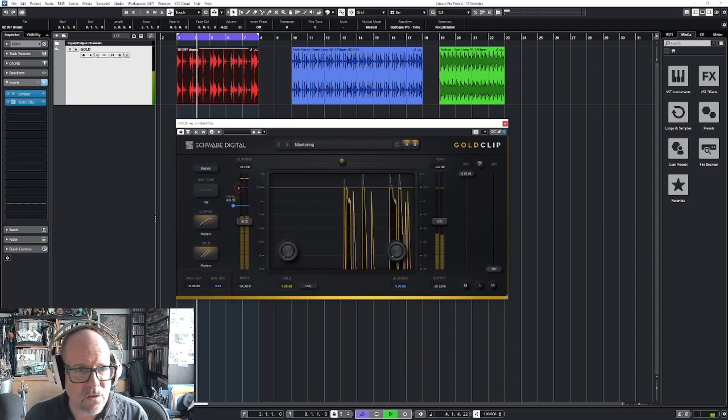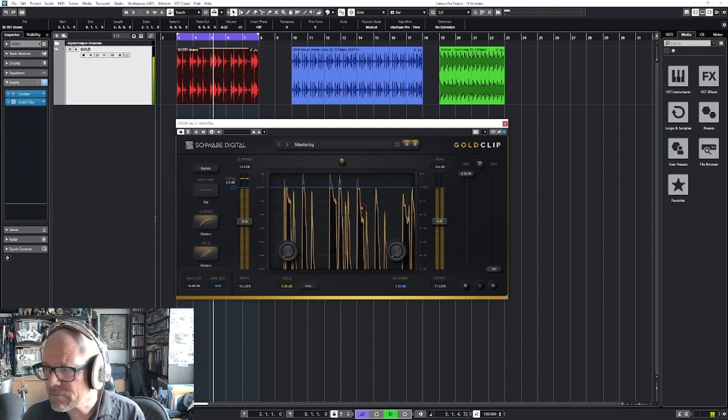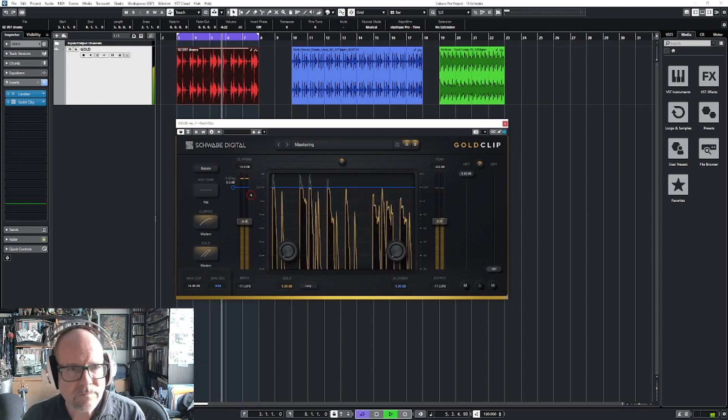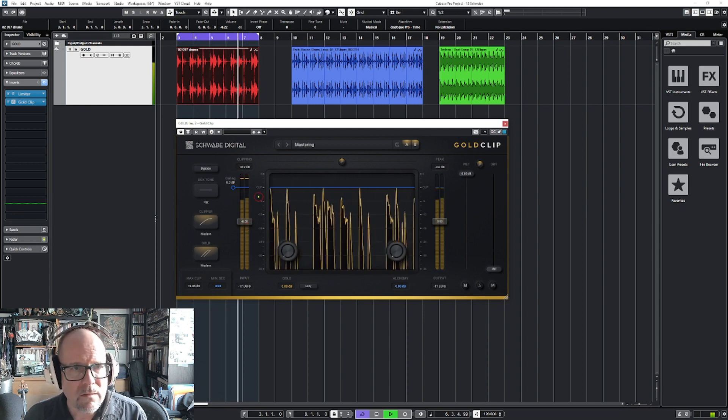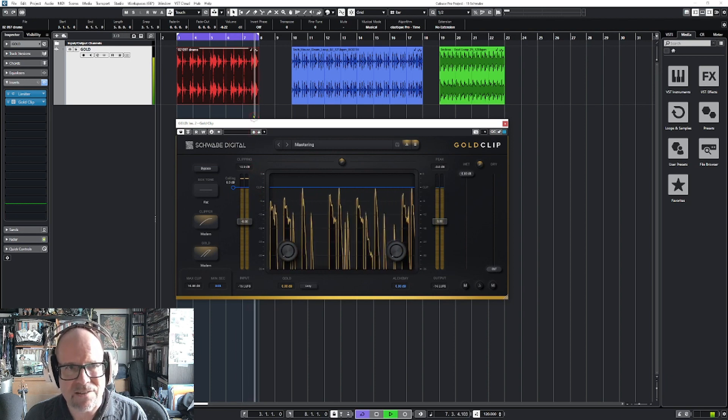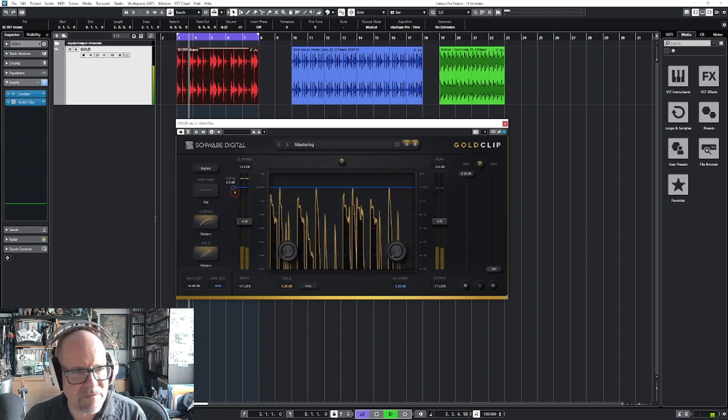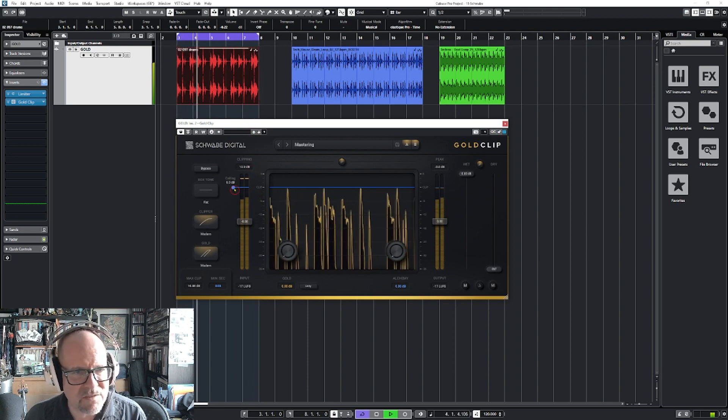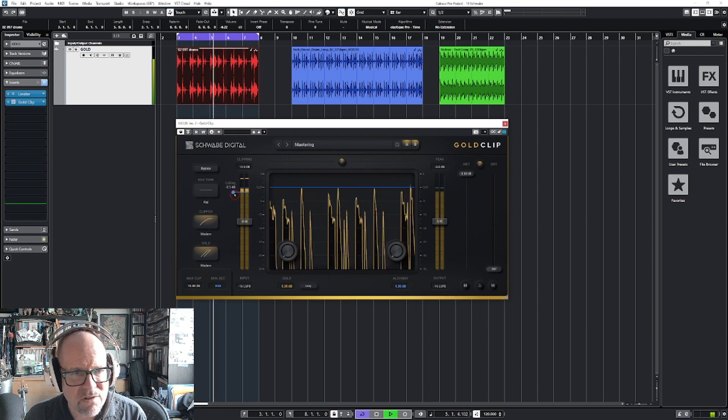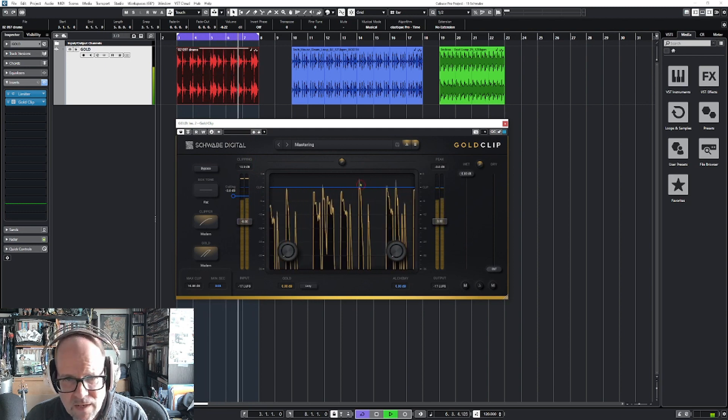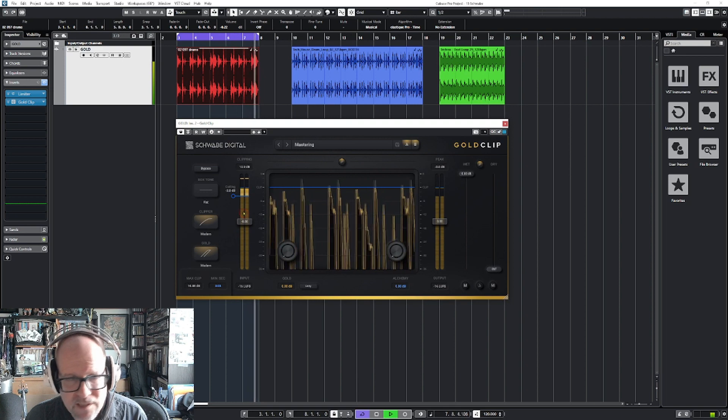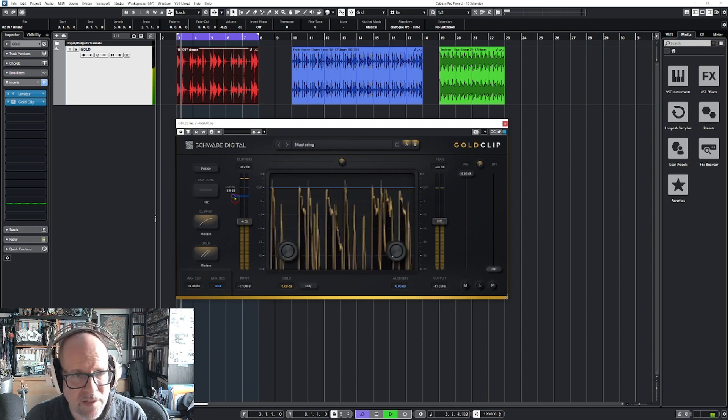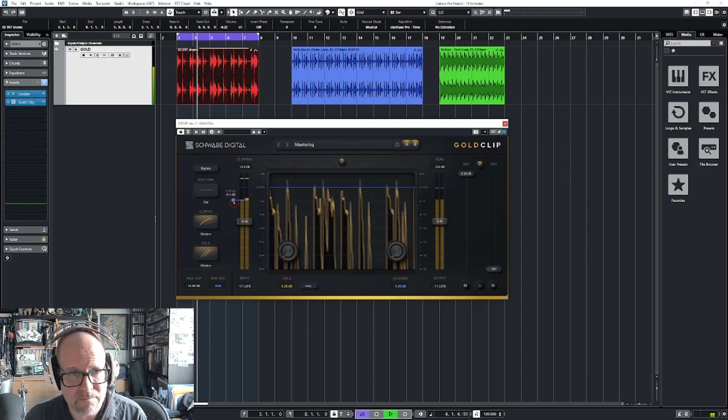All right, so here is the loop. The claps are pretty loud, right? We can chop those off. If you want the clipper to work, you can pull down your ceiling. Here on top you see what we just chopped off. If I go further in, it's going to affect the kick.